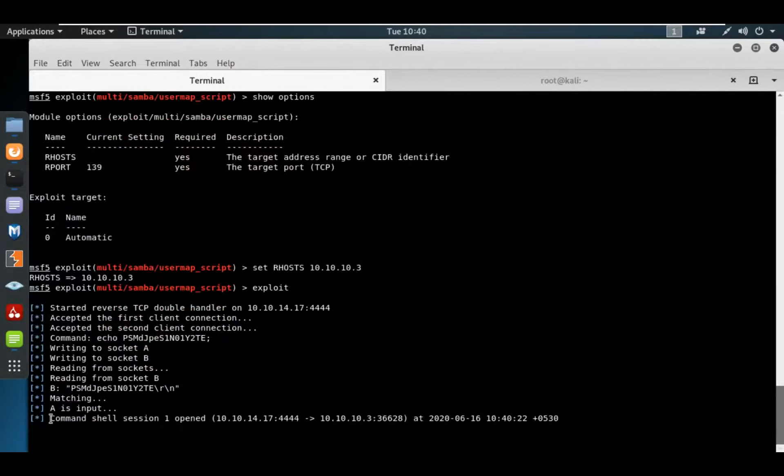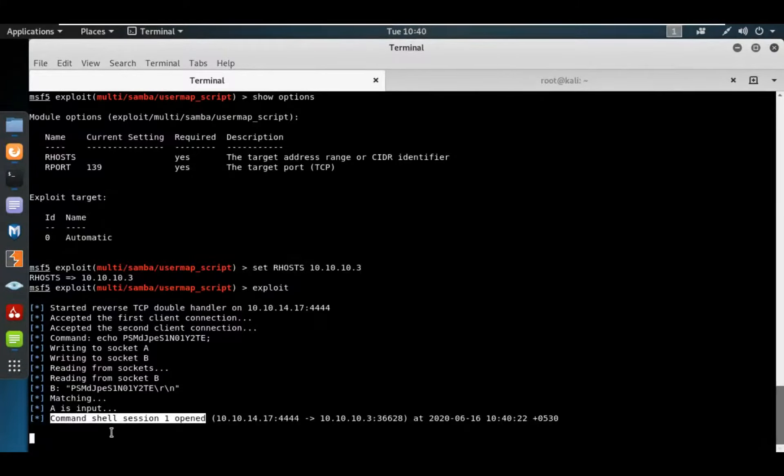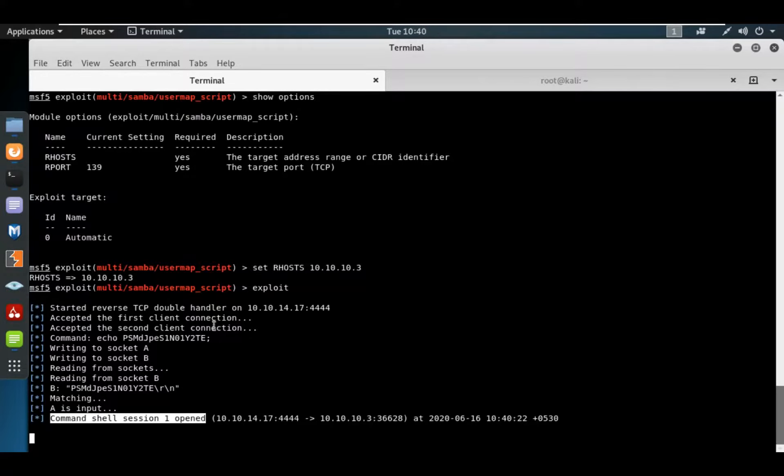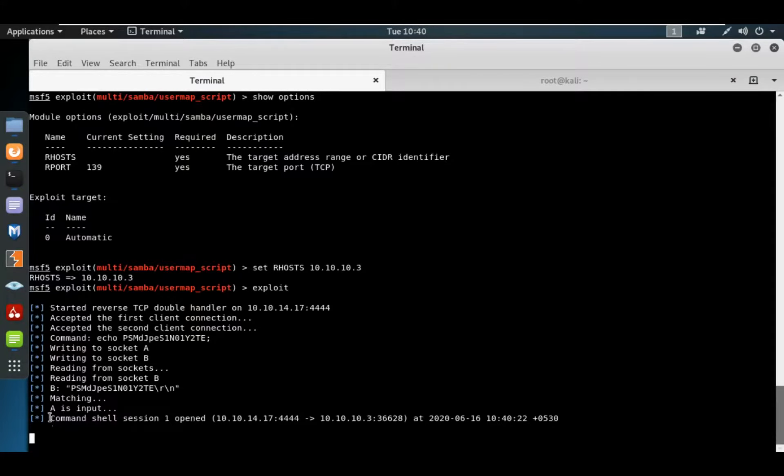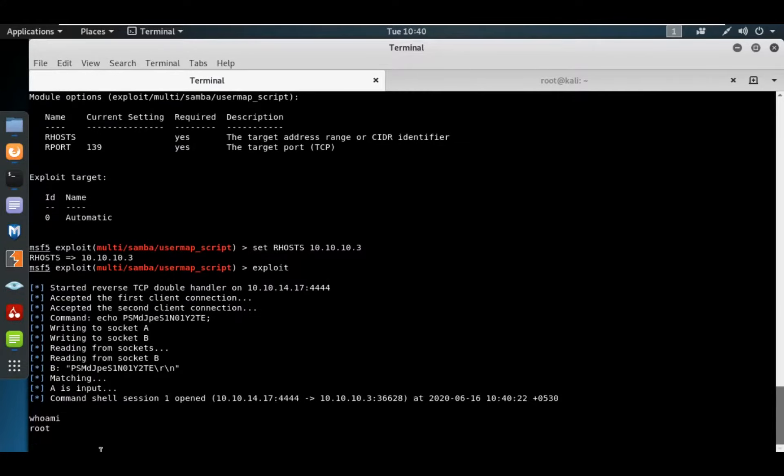If you look here, they have a client with a socket, matching socket input, and the command shell has been opened. If I type whoami, I can see there is a root server. I am root.